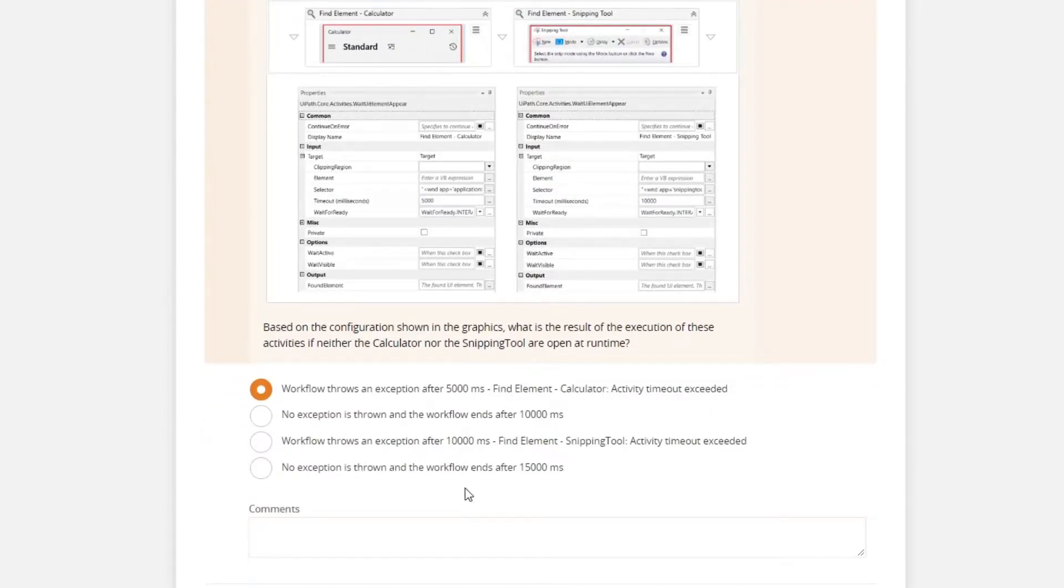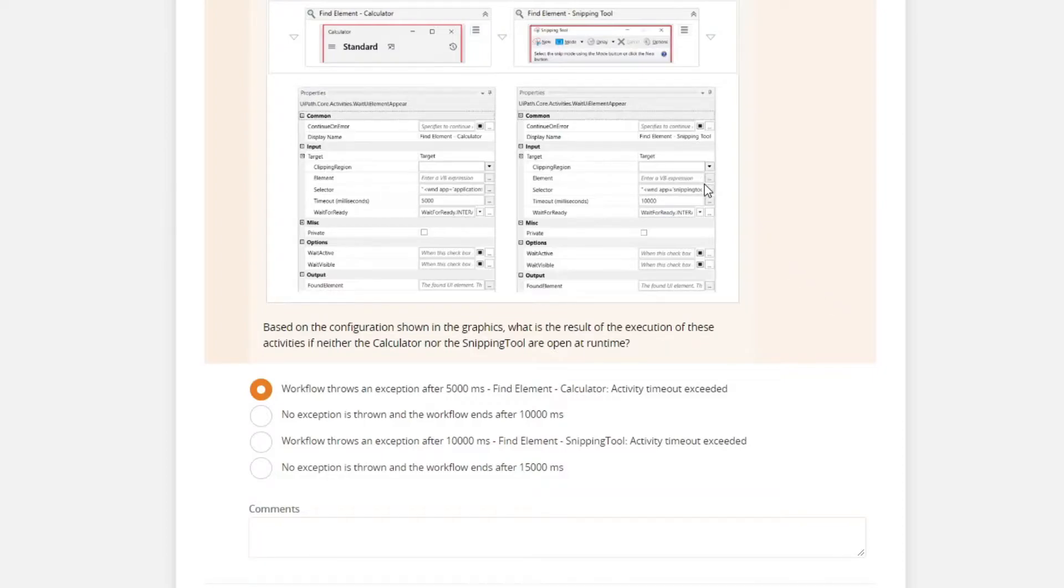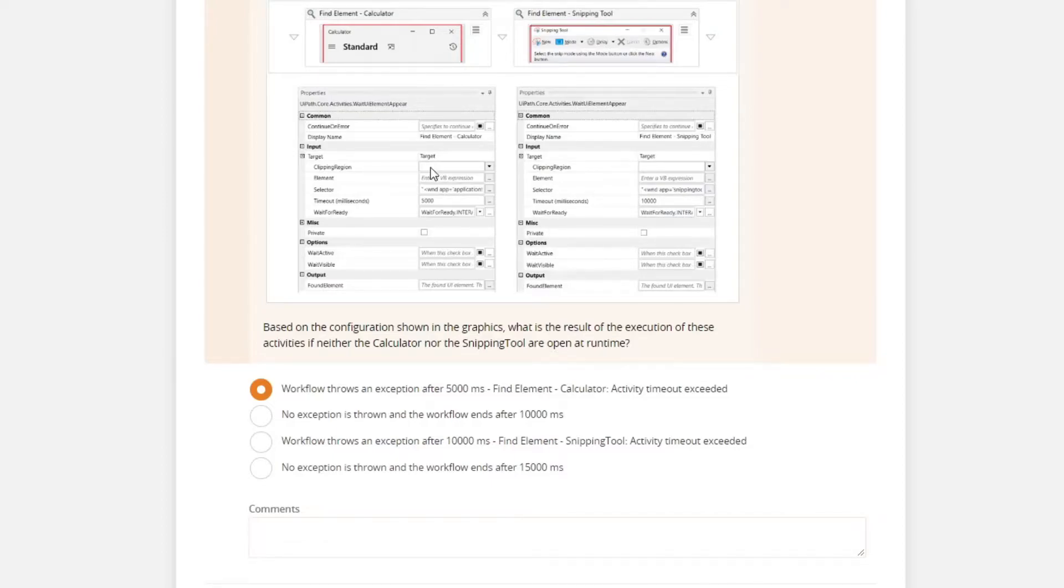So we can see that the timeout value is different in the two activities. UiPath will throw an error after the shortest timeout value. And since the find element calculator tool has a shorter timeout value,